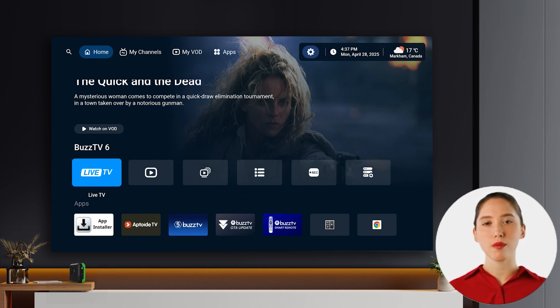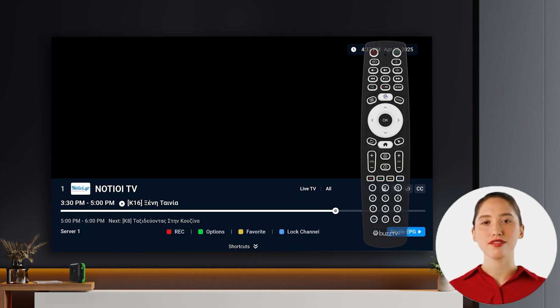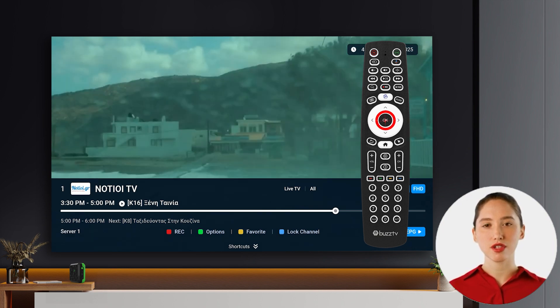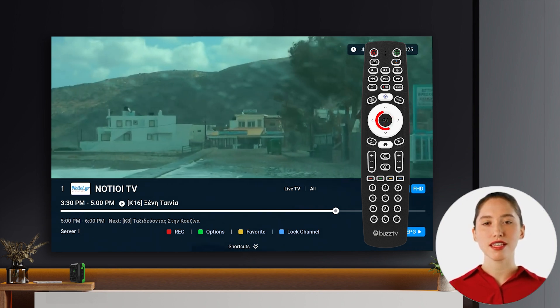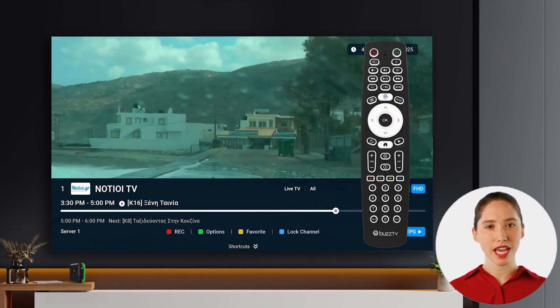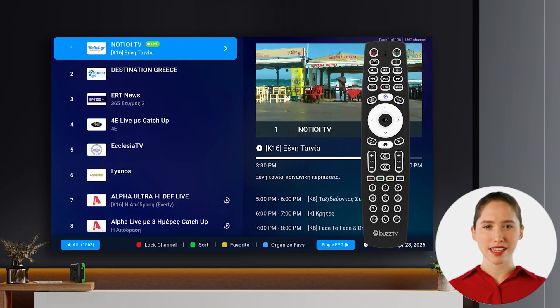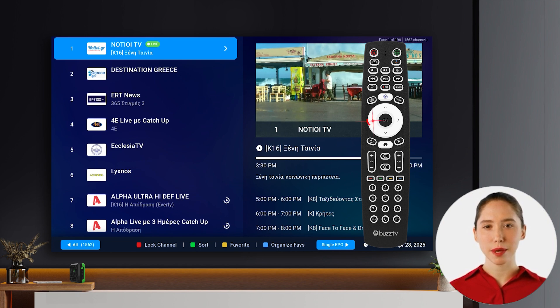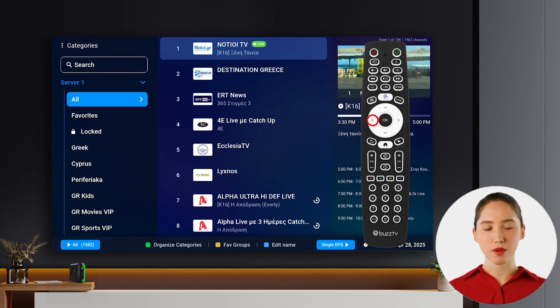First, while you're in the live TV section, press the OK button on your remote. This will bring up your channel list. Next, navigate to your categories by pressing the left arrow button once.